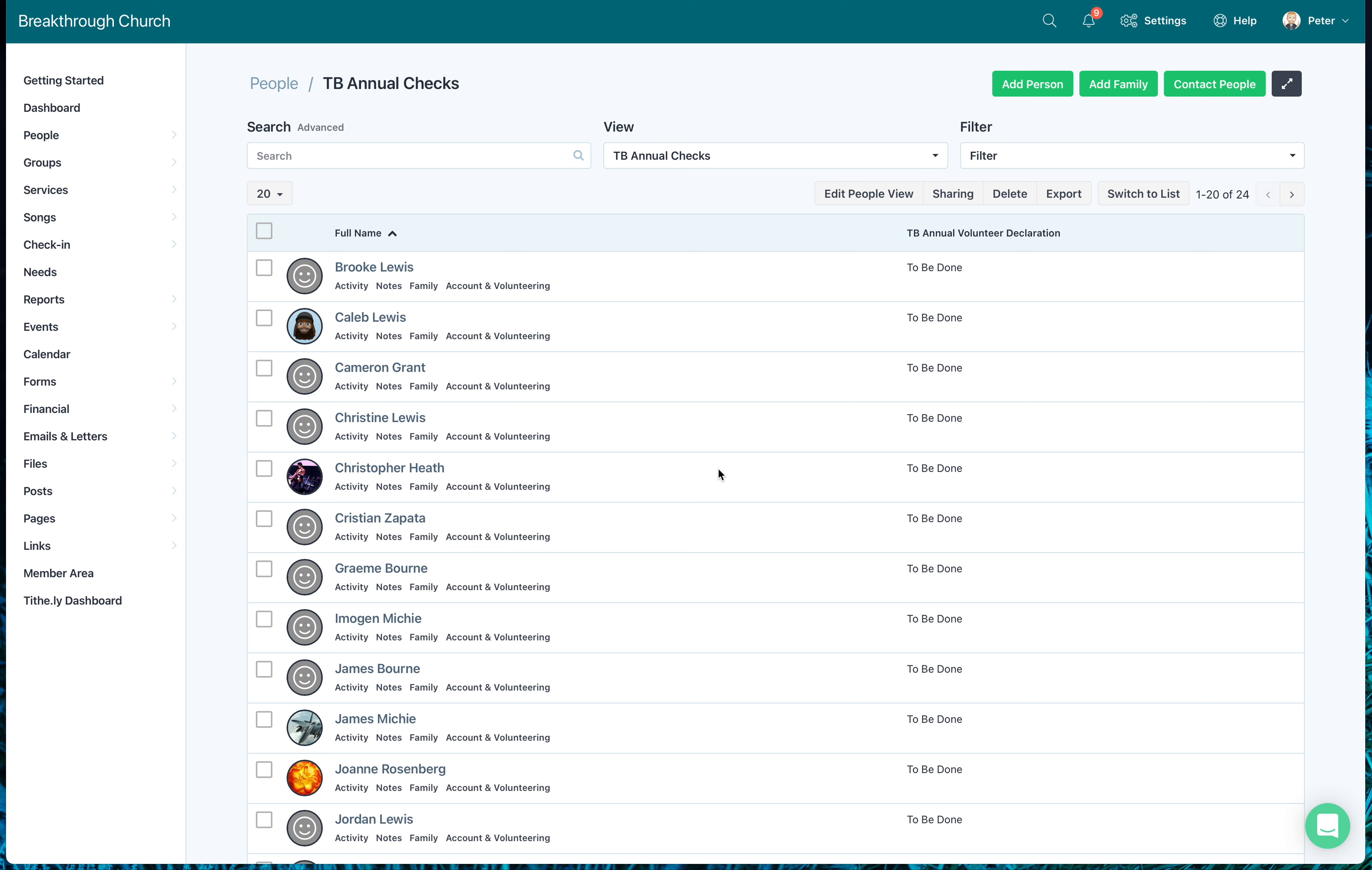Okay, this is team breakthrough training for administrators using Elvanto to create a form that is going to be an annual form that people need to fill out and then we keep track of it. This is the second part of the video. The first video talked about how to create the field, the unique field that we have.